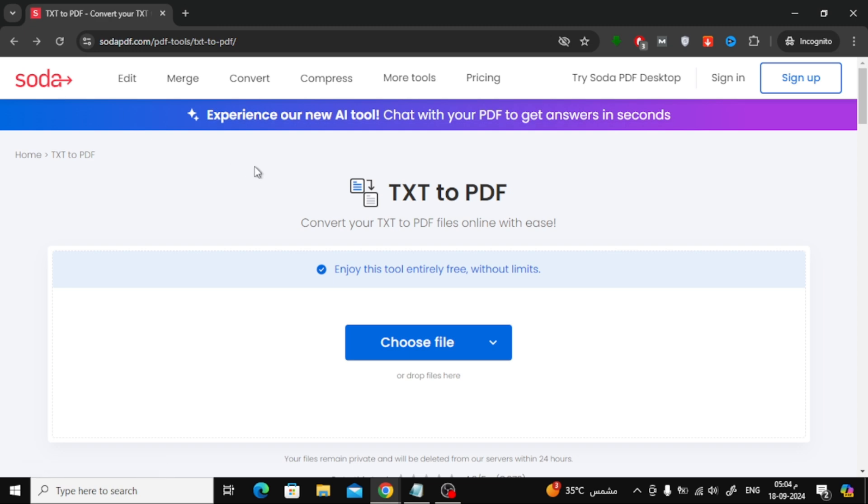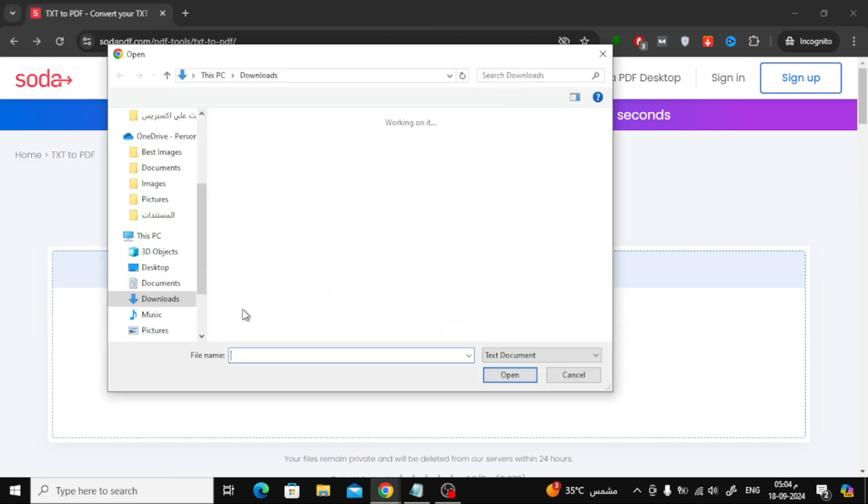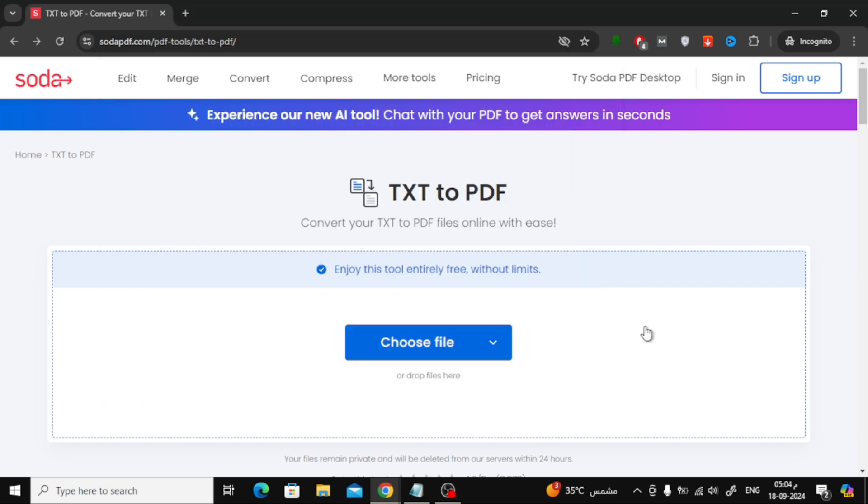First, head over to the website and click the Choose File button. Then, upload your TXT file from your computer. The website will automatically convert your file from TXT to PDF.